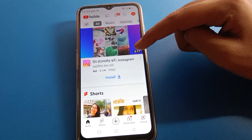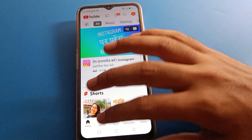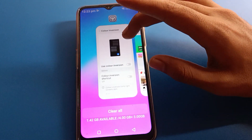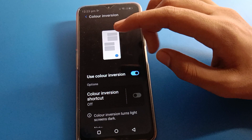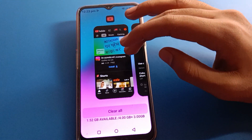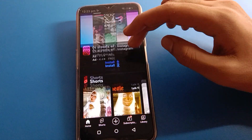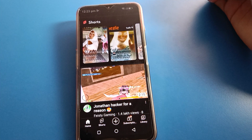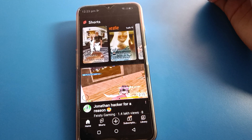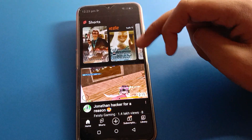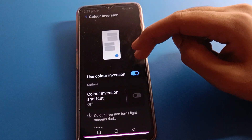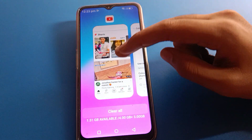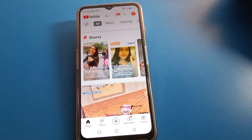That's how we can use Lava mobile color inversion settings and change the screen color in Lava mobile. If you want to change the screen color again, open color inversion settings and turn it on — the screen will show the inverted interface again. Turning off color inversion restores the default screen. Bye friends, thanks for watching!